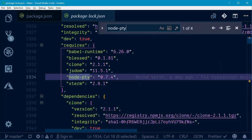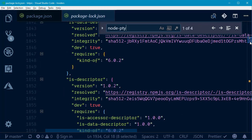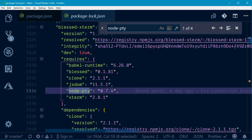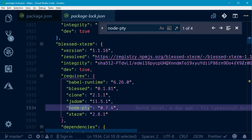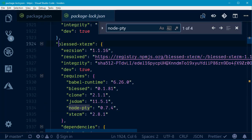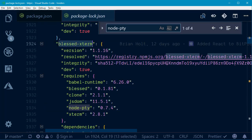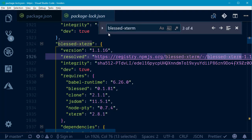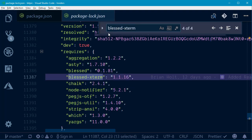So now I can see here, this is where there's something in here that requires node-pty, and what is that? We'll scroll up a little bit, and it's the blessed-xterm. That's also not a direct dependency that I have in this Node project, so I'll search for what's using that as well.